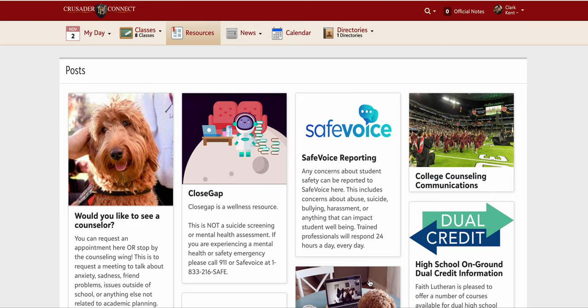It is that time again to talk about course requests for next year. I want to quickly go over the process of requesting your classes for next school year.